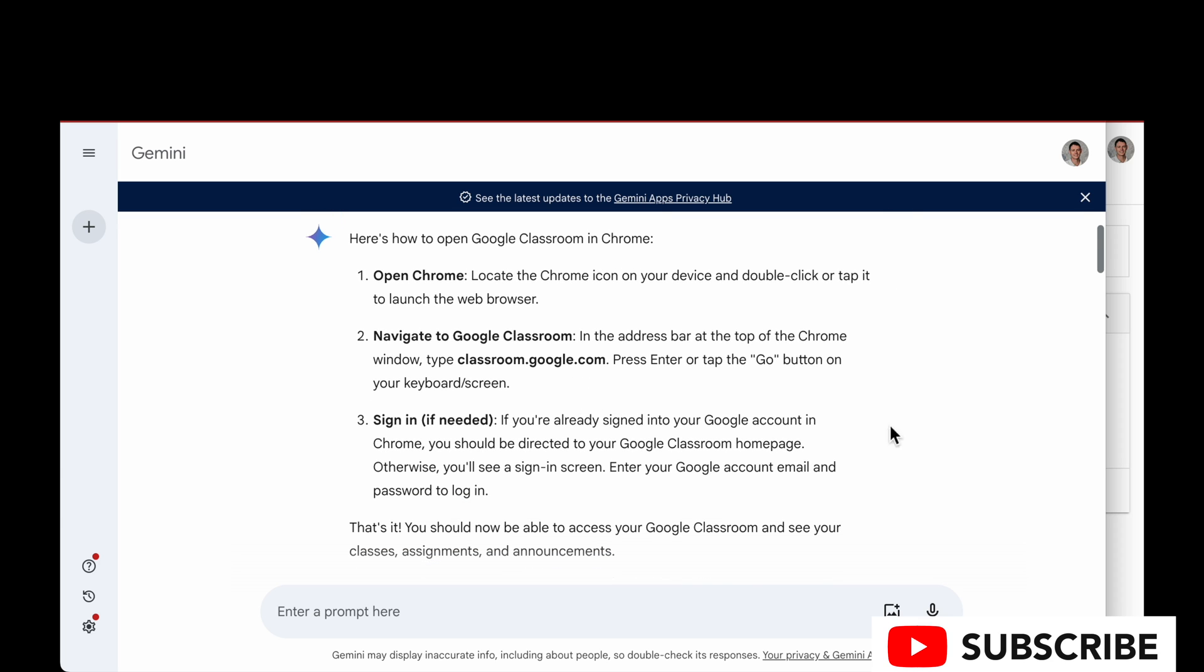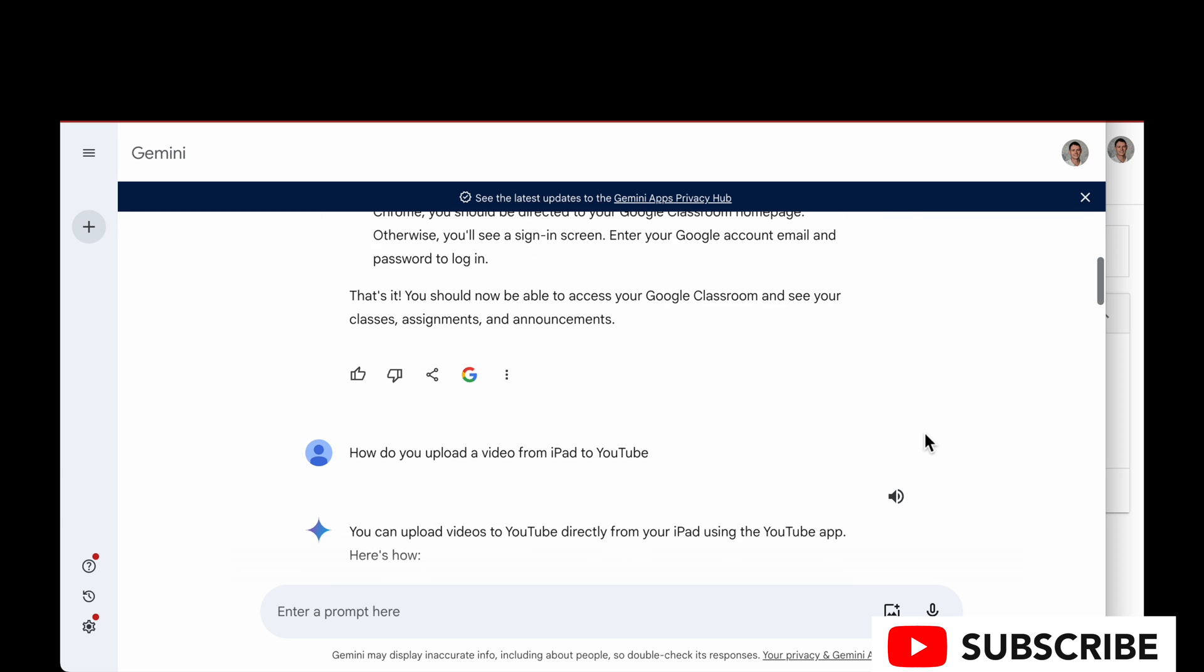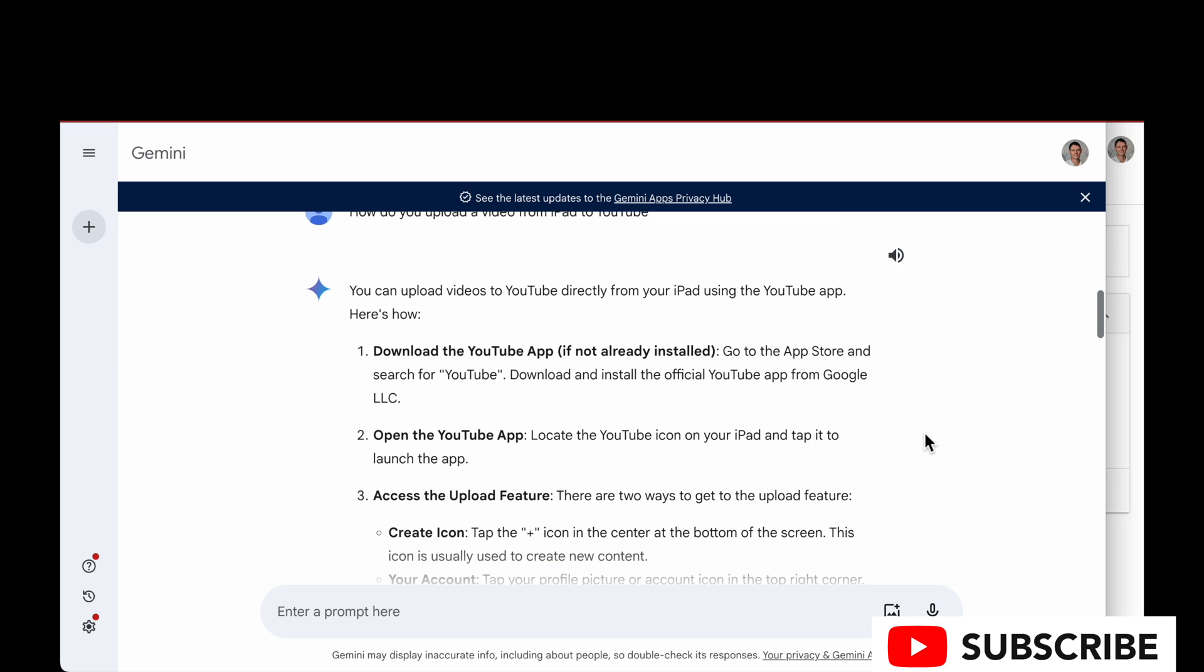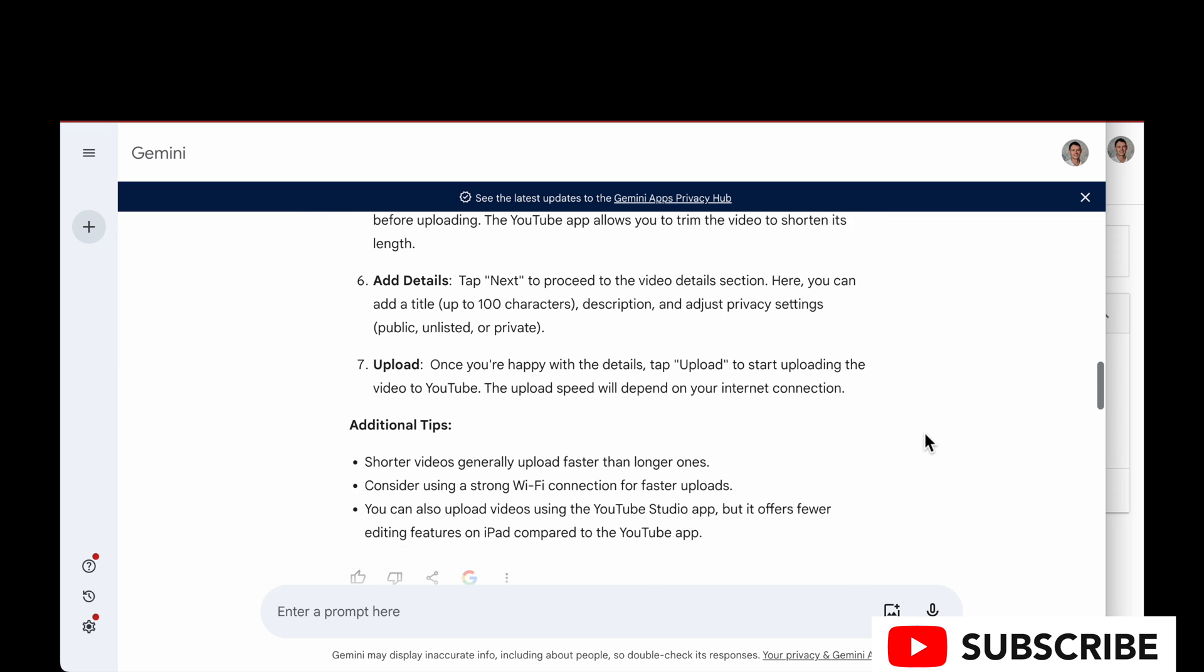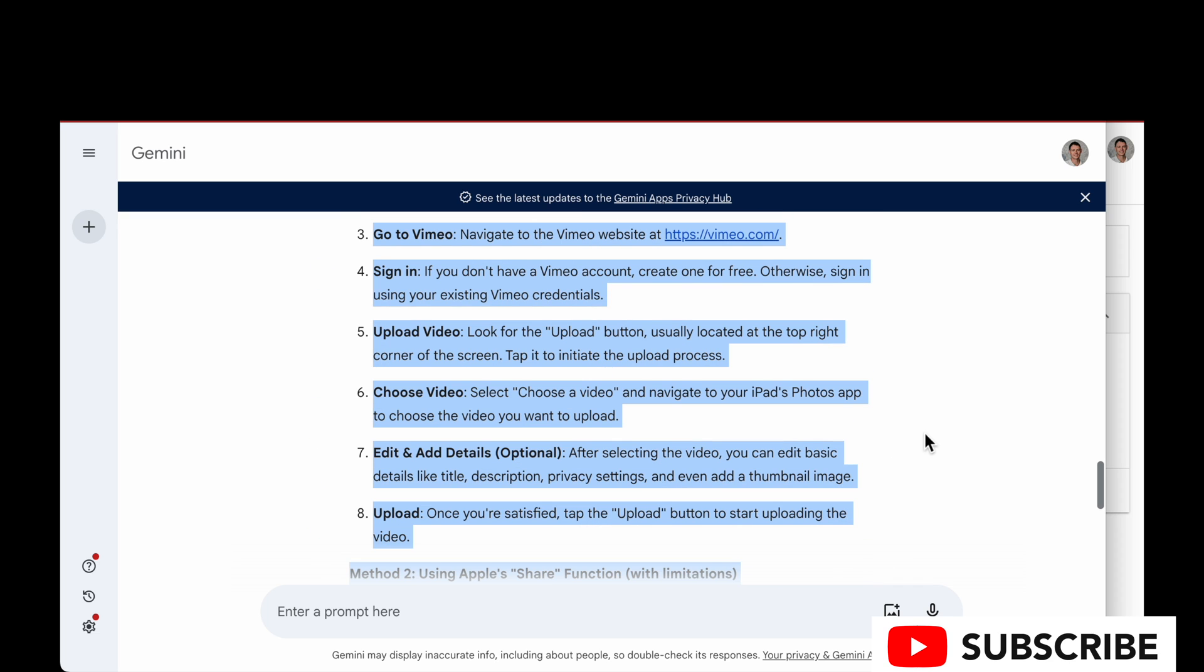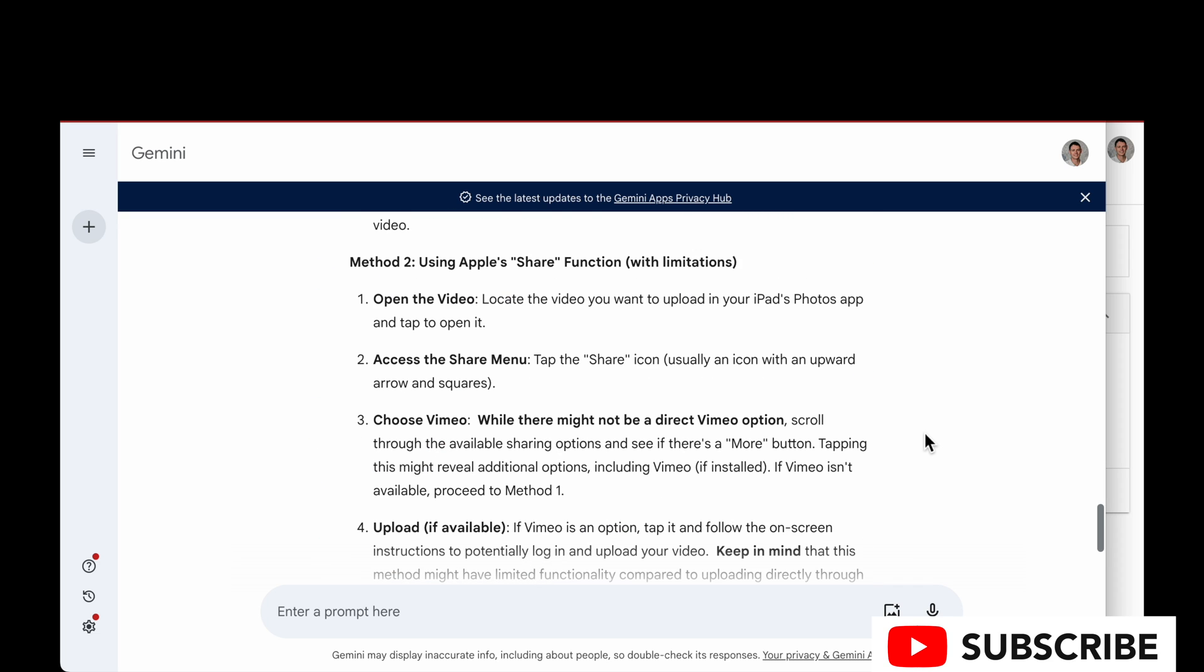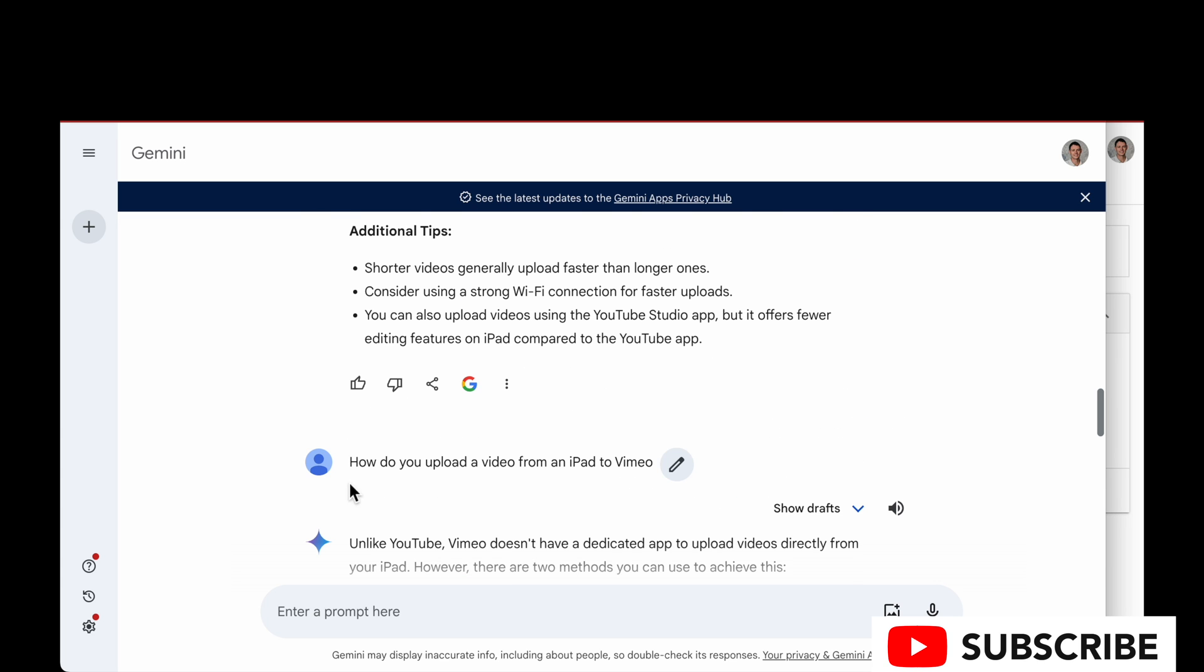Once it's on, you can search for things like how to upload a video from an iPad to YouTube, or anything else you want while you're logged into your Google Apps institutional account, whether it's for education or a business account.